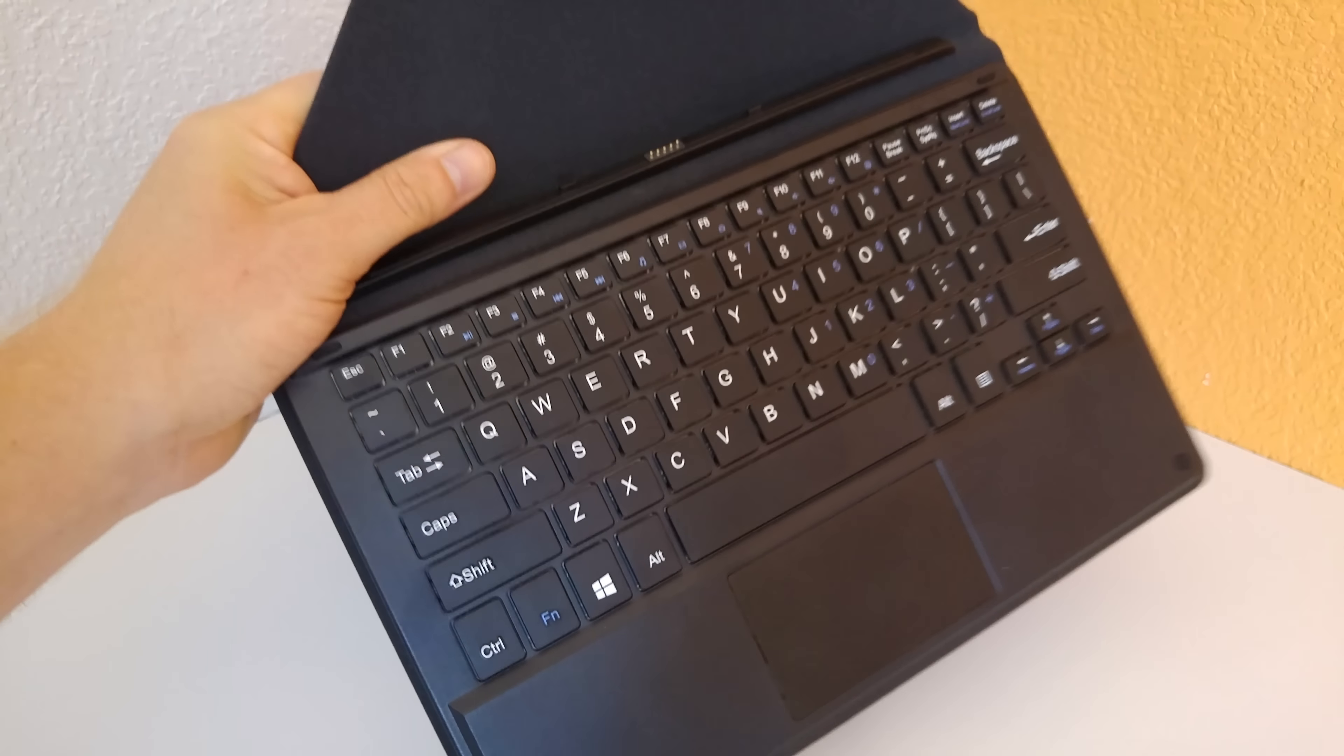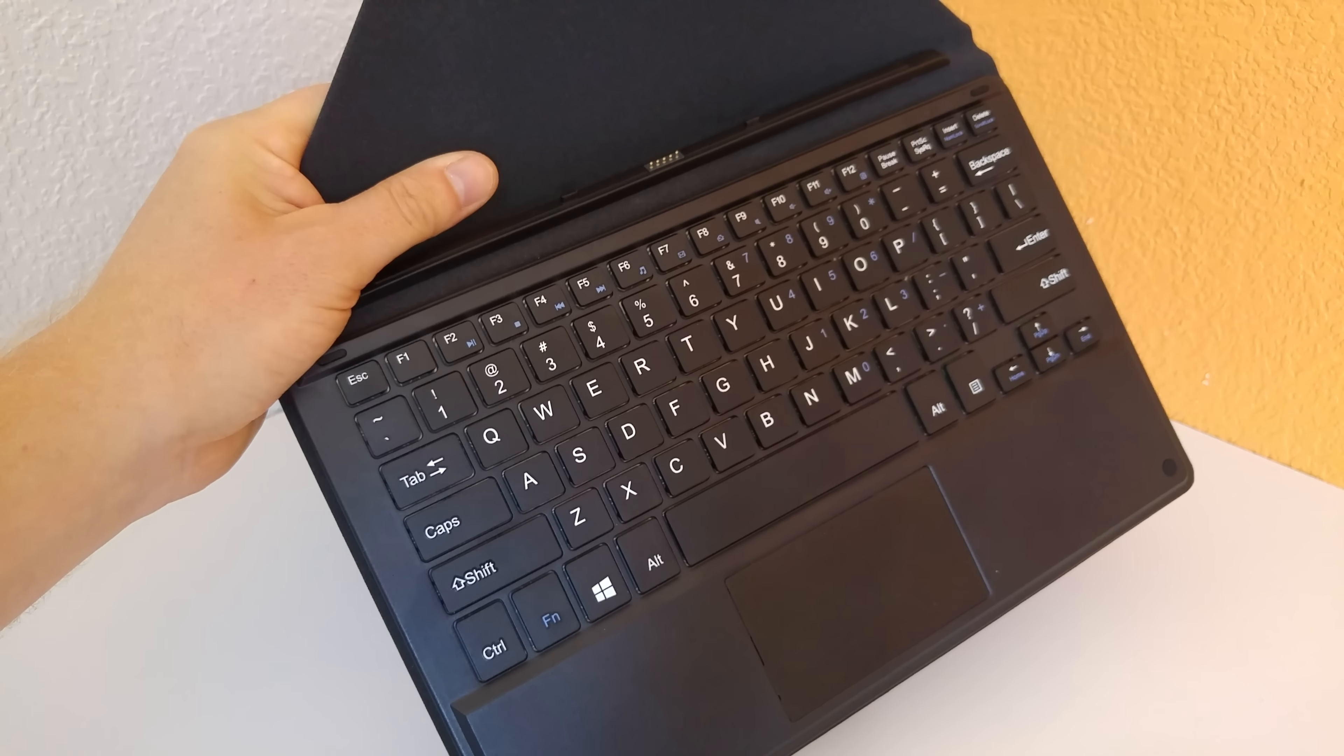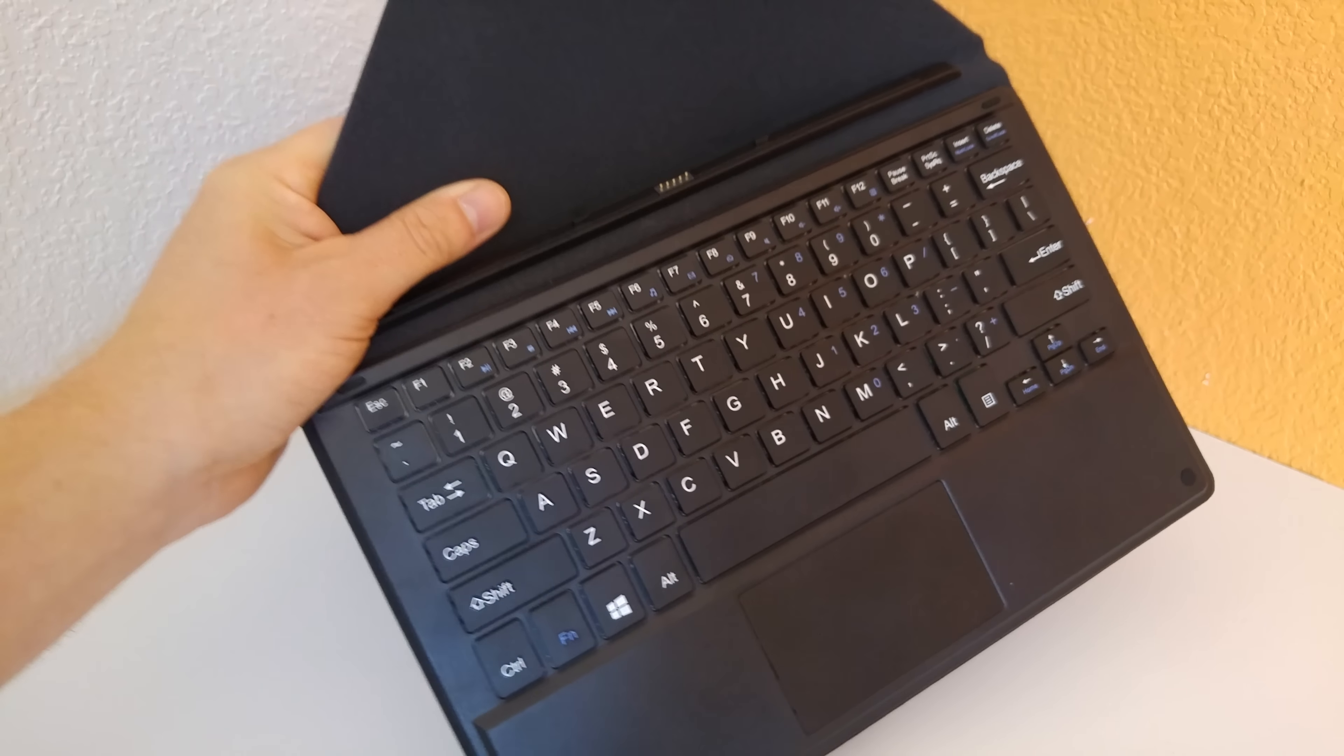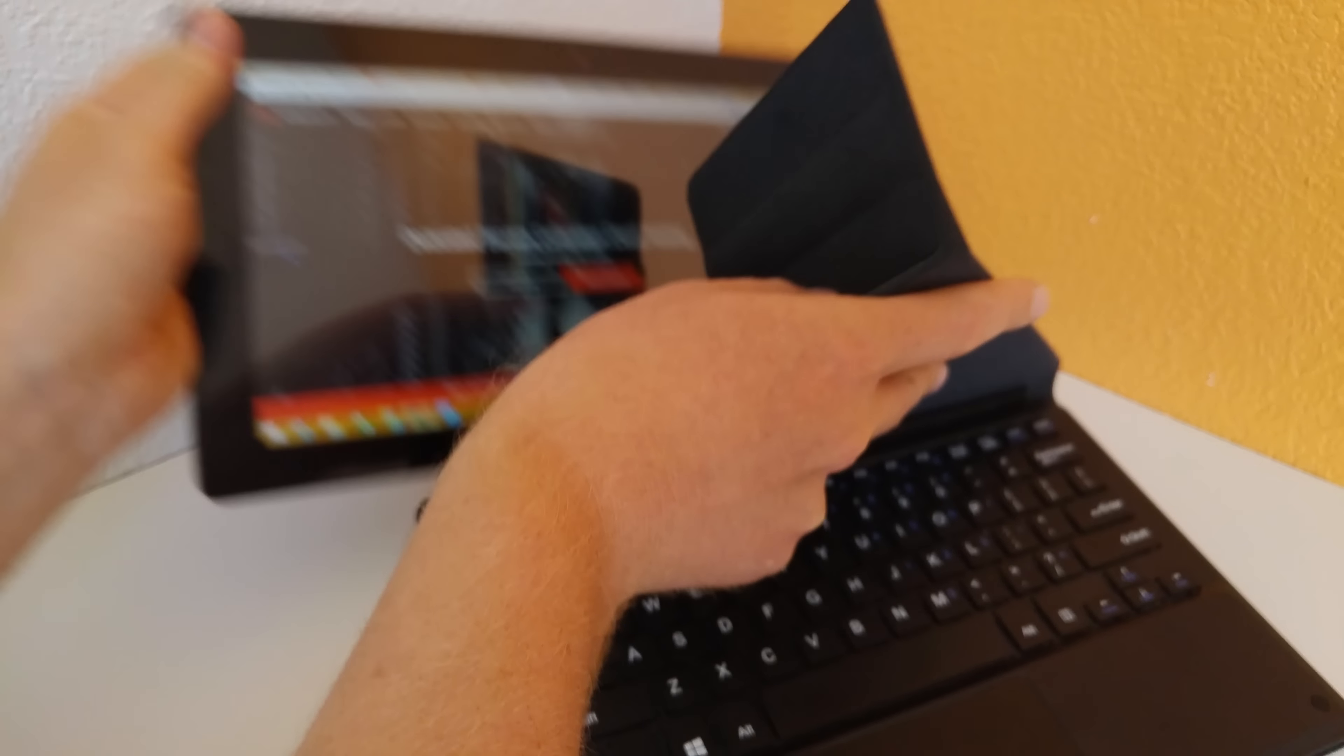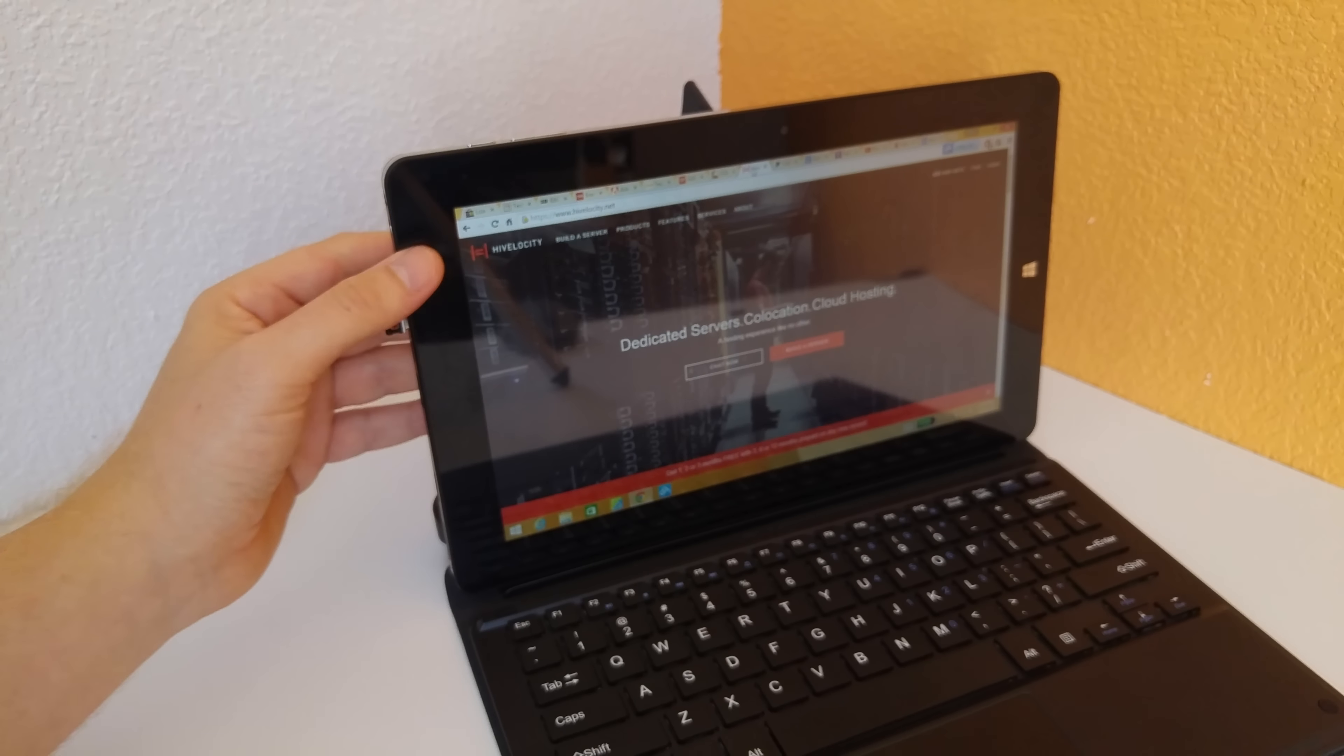Now this here is what really makes it, is the keyboard it comes with. You turn this basic tablet into something like a Surface clone. Once you do this, it just becomes such a practical machine.